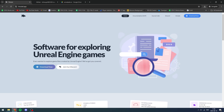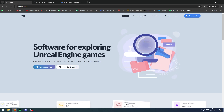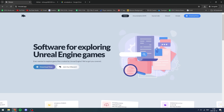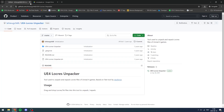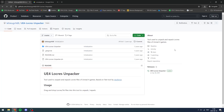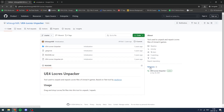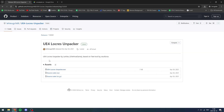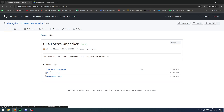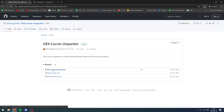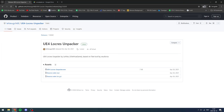FModel - I showed you how to install that in the sponsor logos video, so I'm not going to explain it again, just check that video out and install it correctly. Then go and download the Locres Unpacker - go to where it says releases, click where it says UE4 Locres Unpacker, and go down to assets and click UE4 Locres Unpacker.exe. Put it anywhere you want, it doesn't matter.